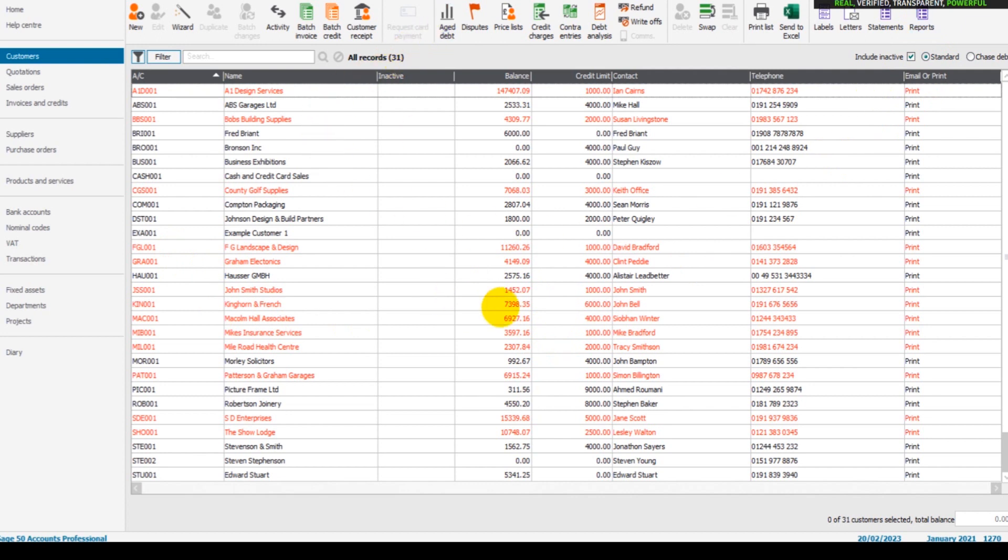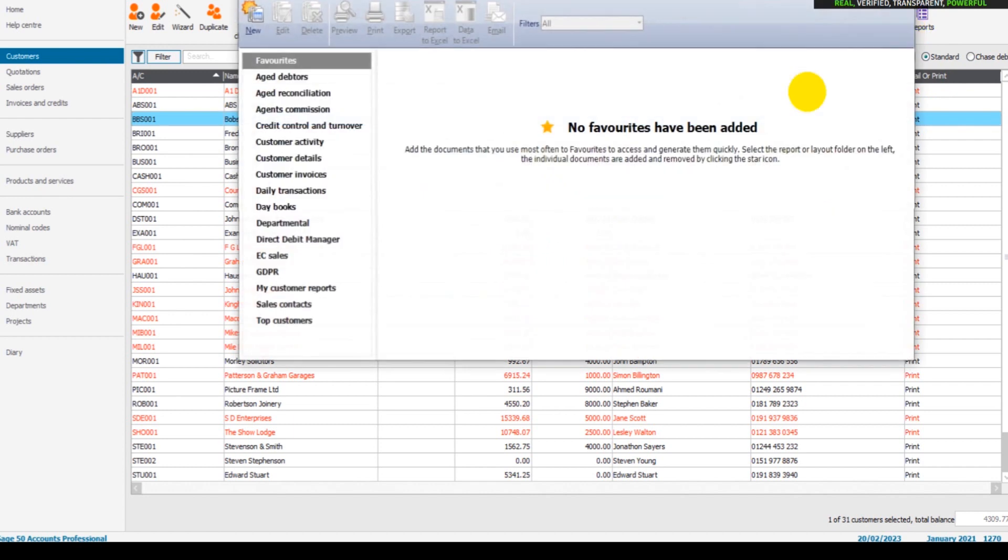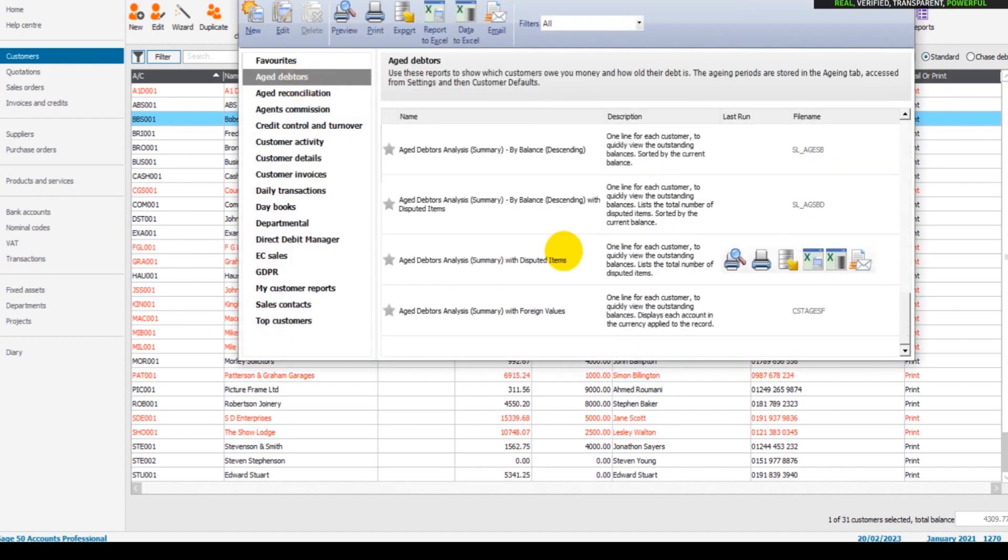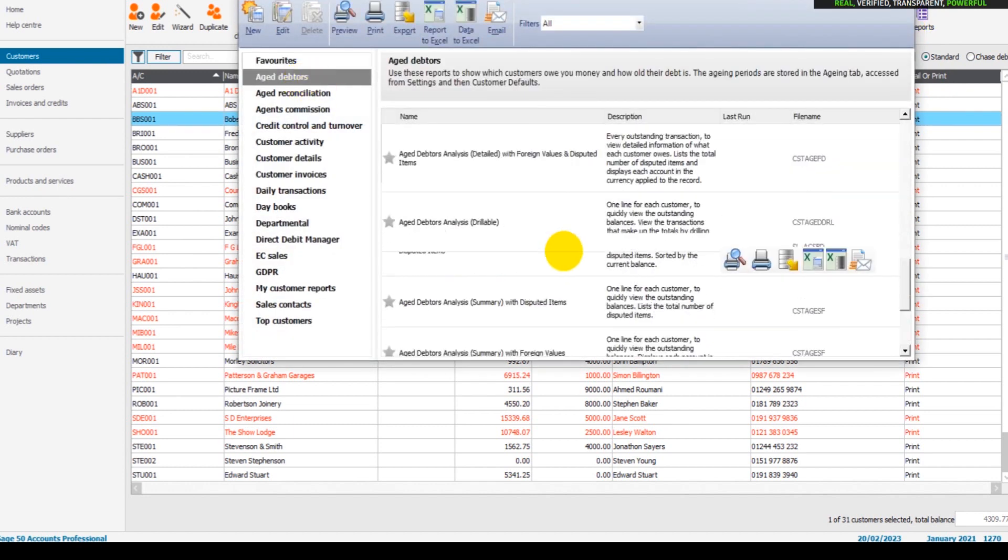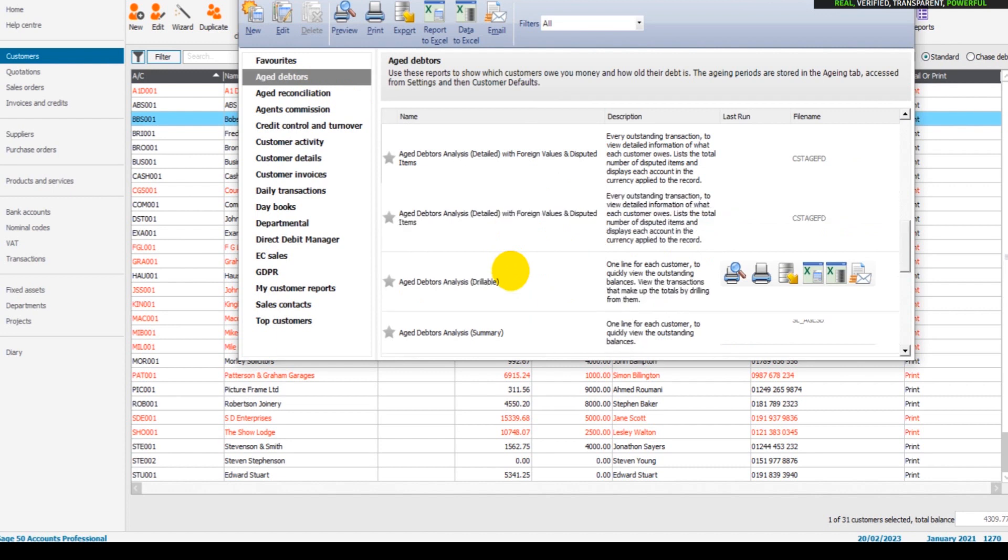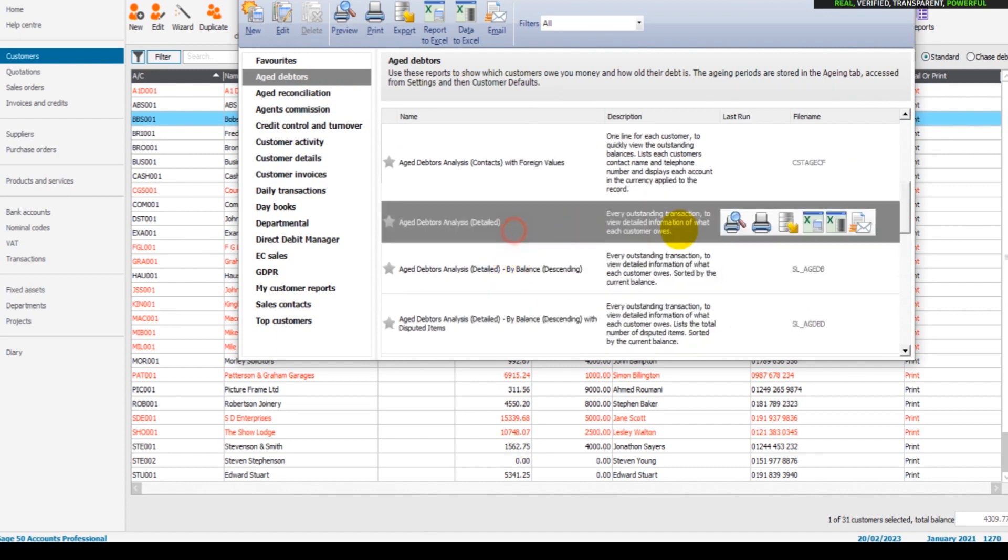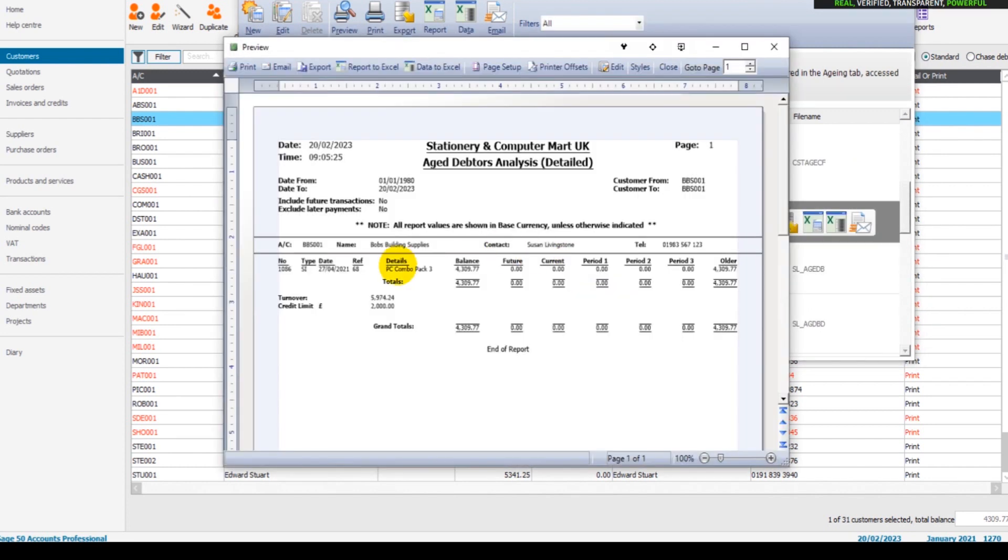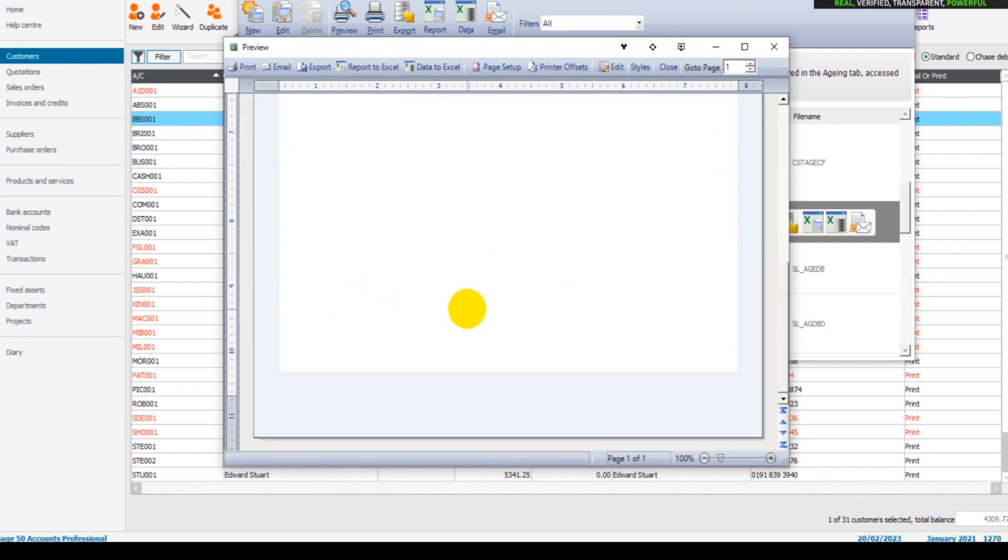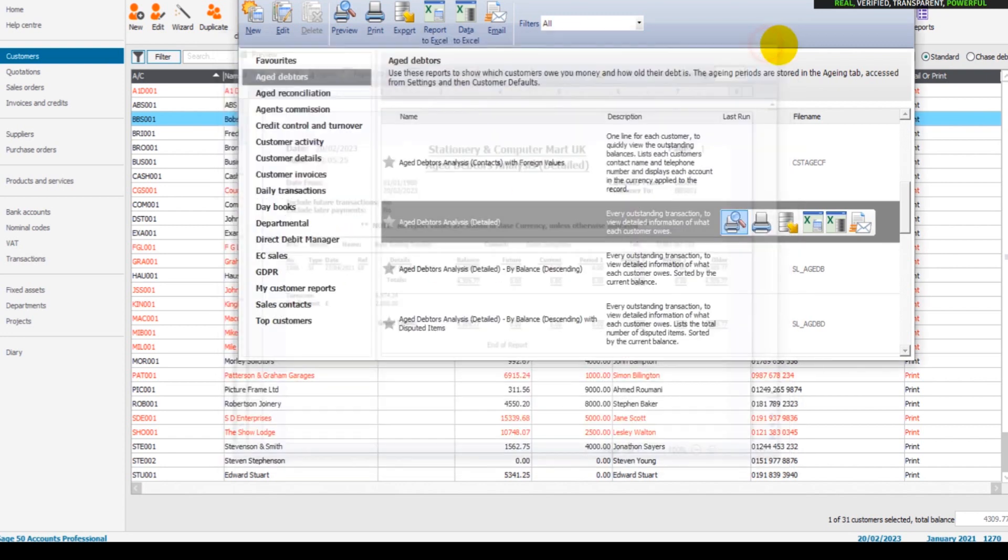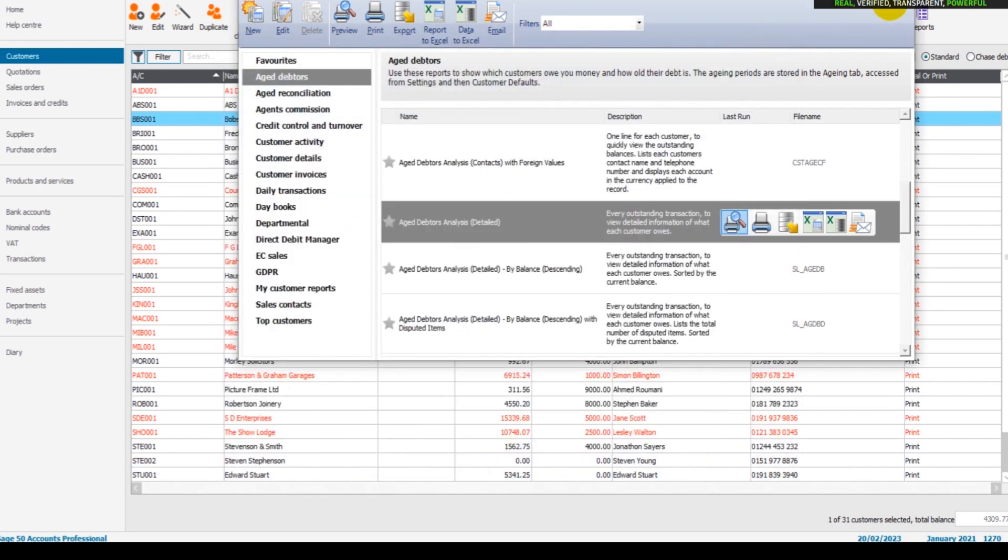Or an aged debt. Now sometimes you might run a report on Sage, such as an aged debtors report. Let's do the detailed. And what will happen is you'll just have one customer appear. That's fine if you just want that one customer appear. The reason why Bob's Building Supplies has appeared is because that is what is highlighted here.